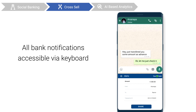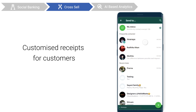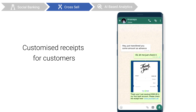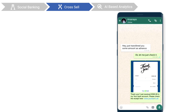With all bank service notifications integrated within the keyboard, connect better with your users. Your users can now customize receipts for various services and make your bank's transactions and branding a part of their social conversations.